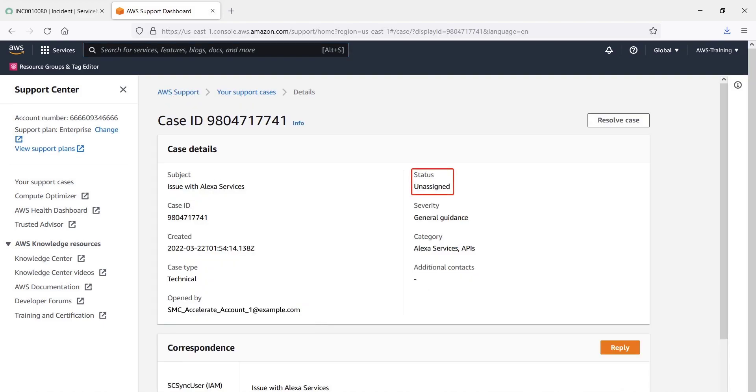Here are the details we entered. As you can see, the case status is Unassigned. From this page, we can correspond with ServiceNow.